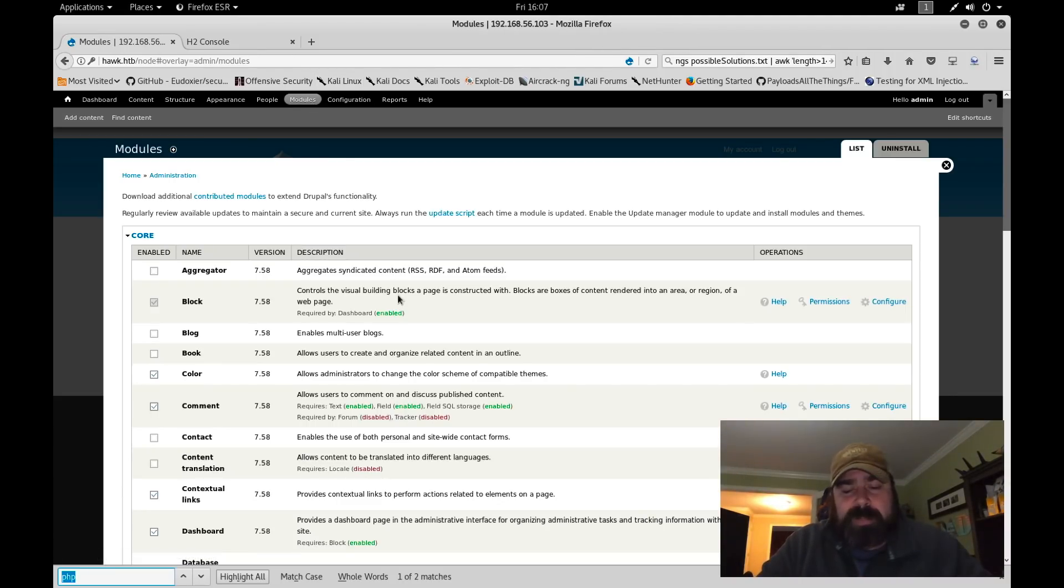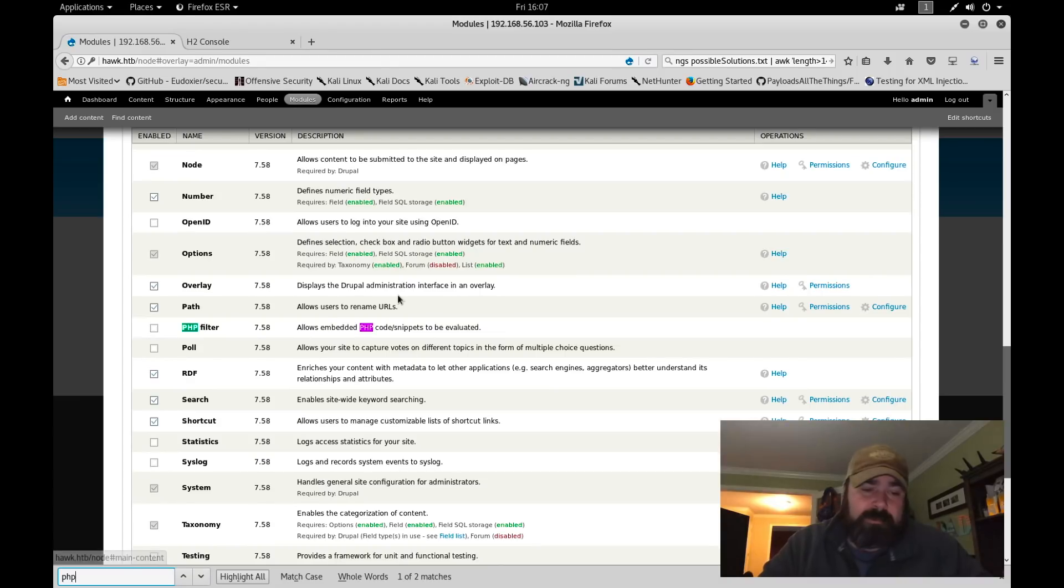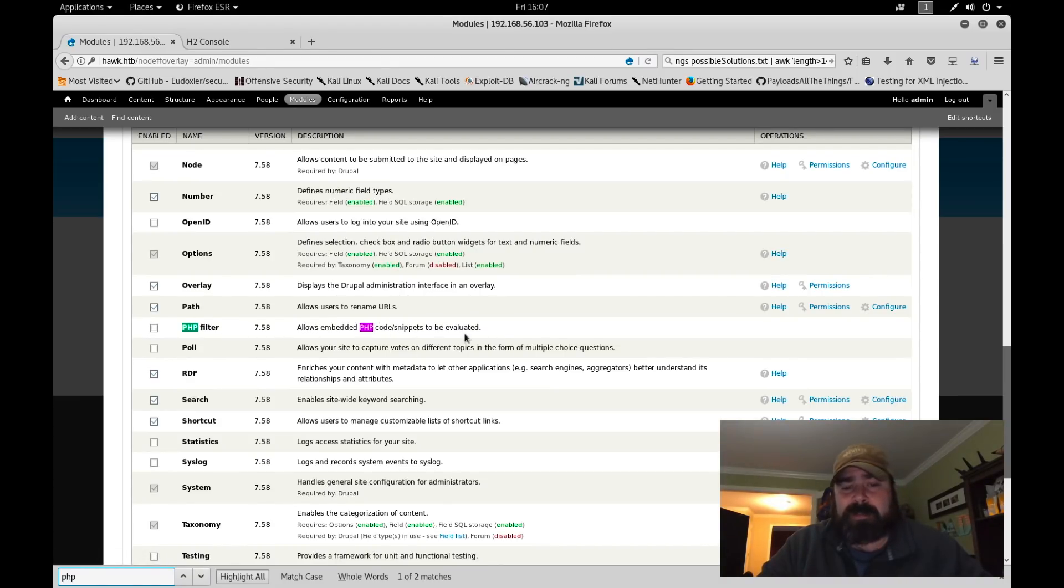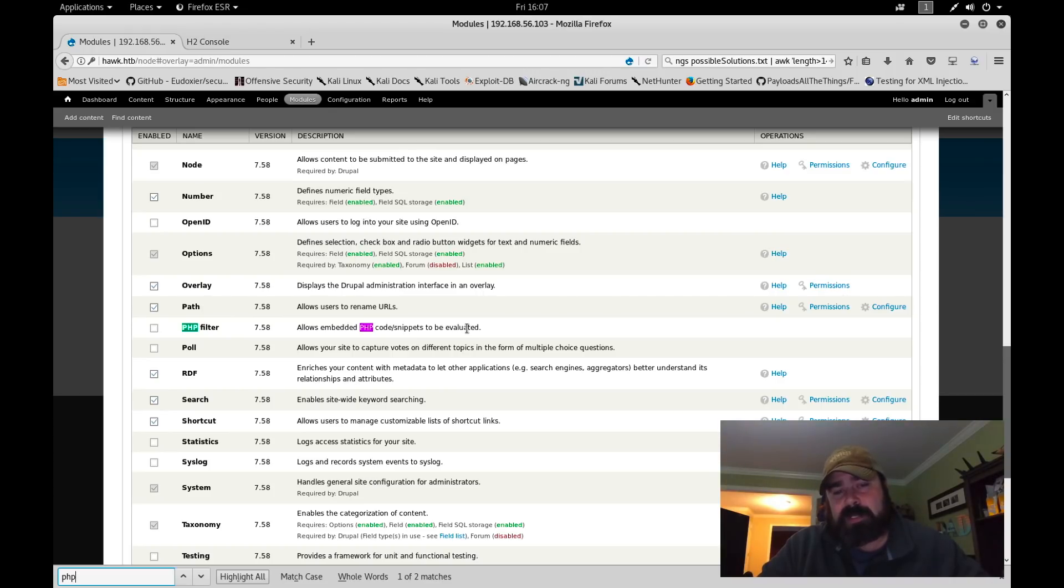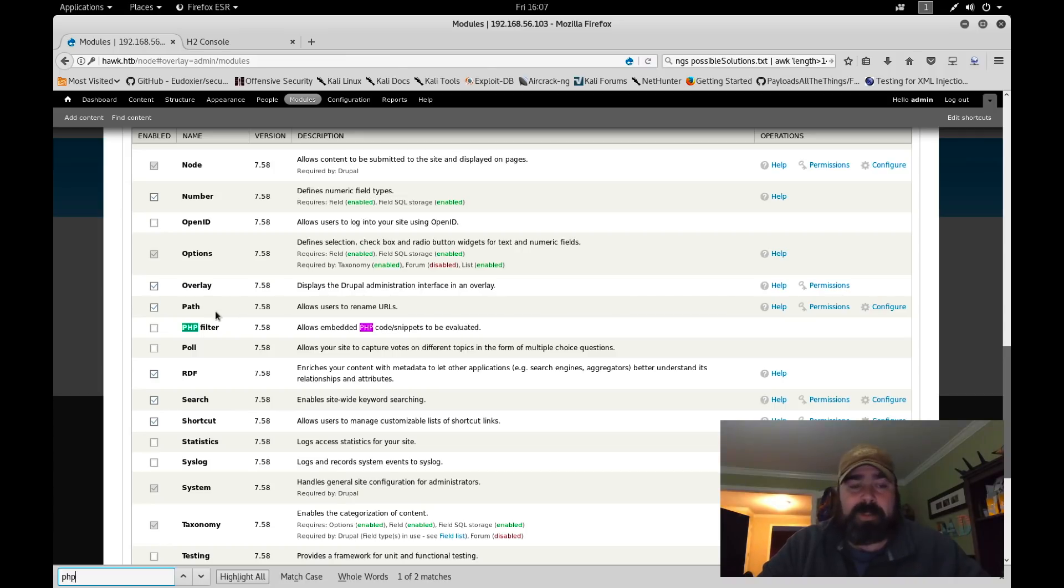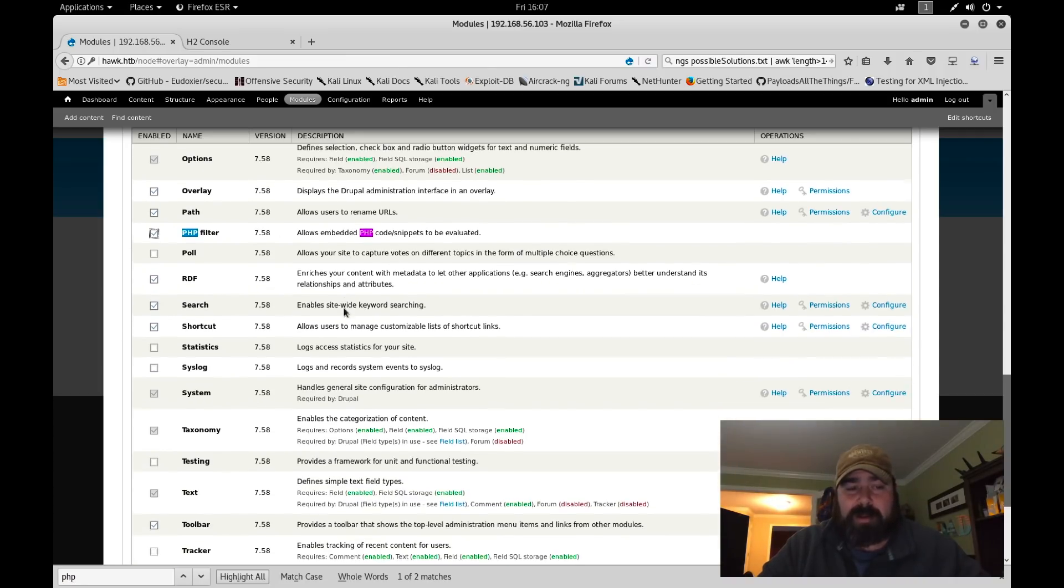First thing we want to do is go over to modules. We're going to search for PHP. There's a PHP filter that allows embedded PHP code snippets to be evaluated. So you can embed PHP into your content and that content will then be rendered as PHP code. We're going to turn this functionality on.